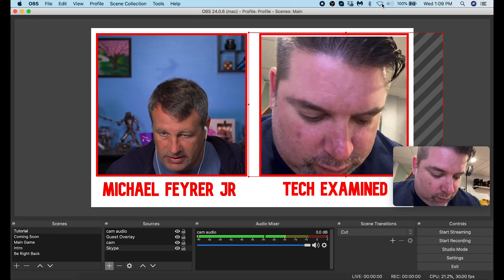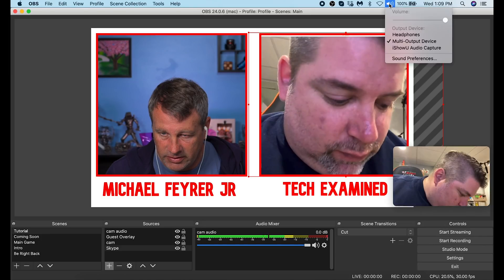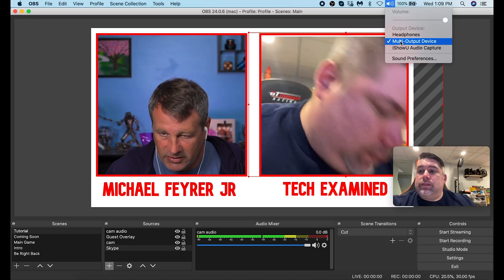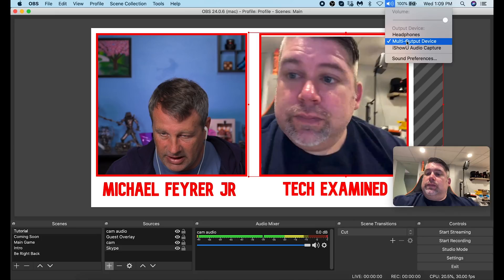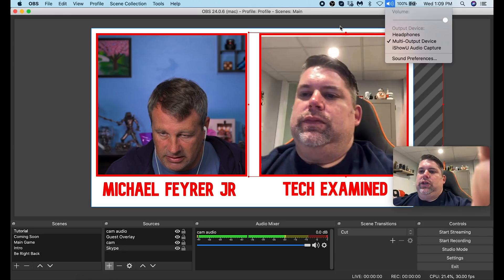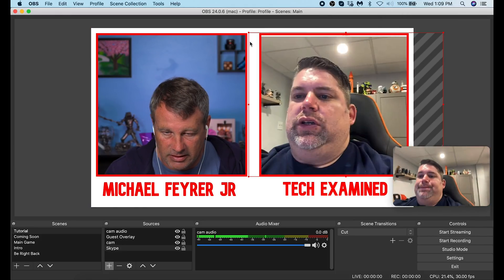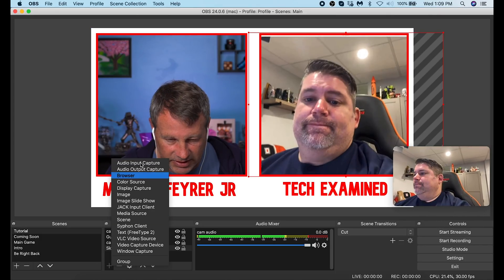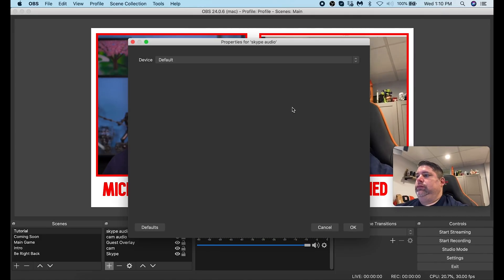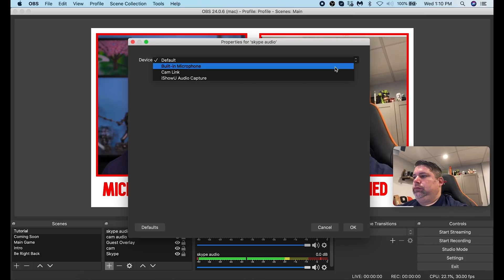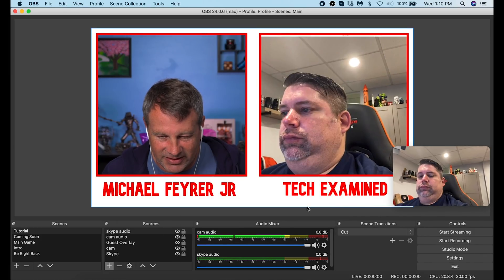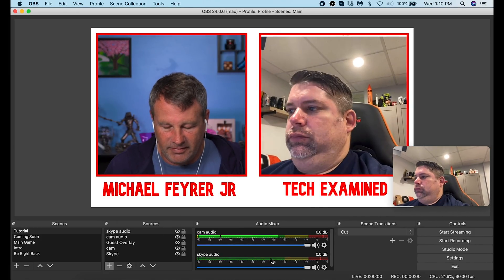Back in OBS, first click the speaker volume icon at the top of your Mac and in the dropdown select your Multiple Output Device — whatever you named it, just make sure the checkmark is next to it. Then click the plus below Sources, add Audio Input Capture, name it 'Skype audio,' and click OK. Under Device, drop down and select the iShowU Audio Capture device, then click OK. Now you can see the Skype audio — Michael T's audio — listed and you can adjust it as needed.